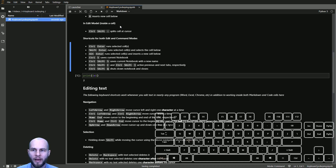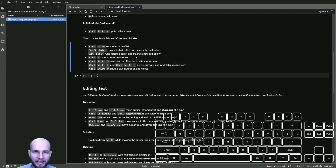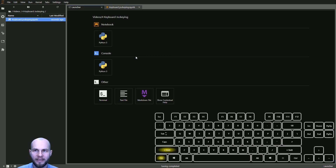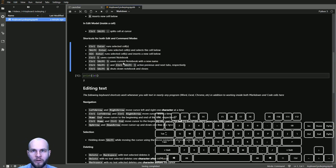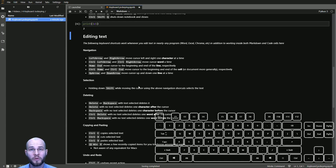If you want to go back and forth between different tabs — we have a launcher tab and a keyboard jockeying tab — instead of using your mouse, you can press Ctrl+Shift+[ to go one way and Ctrl+Shift+] to go the other way. To close a notebook, press Ctrl+Shift+Q and press close.